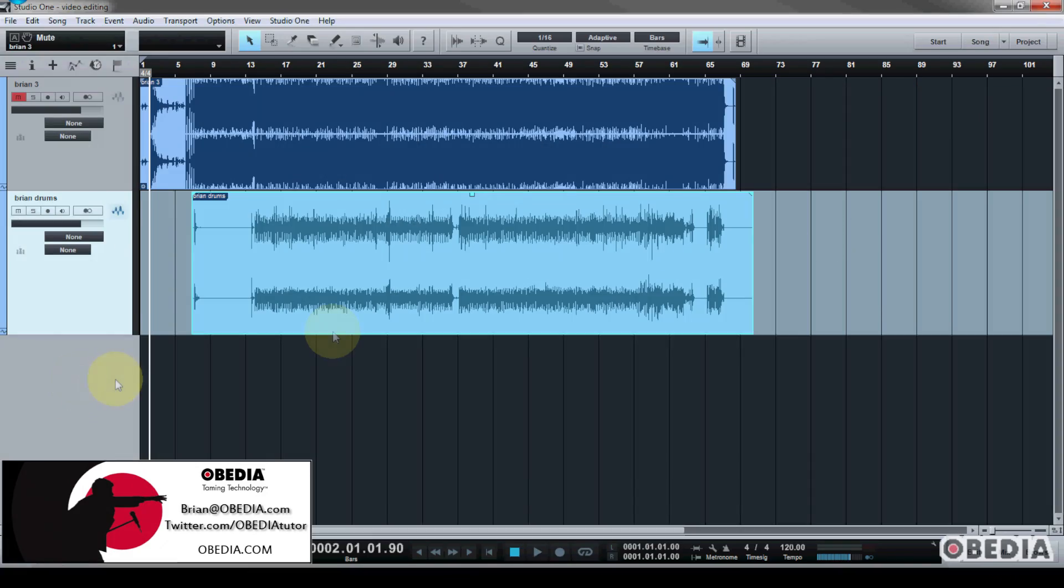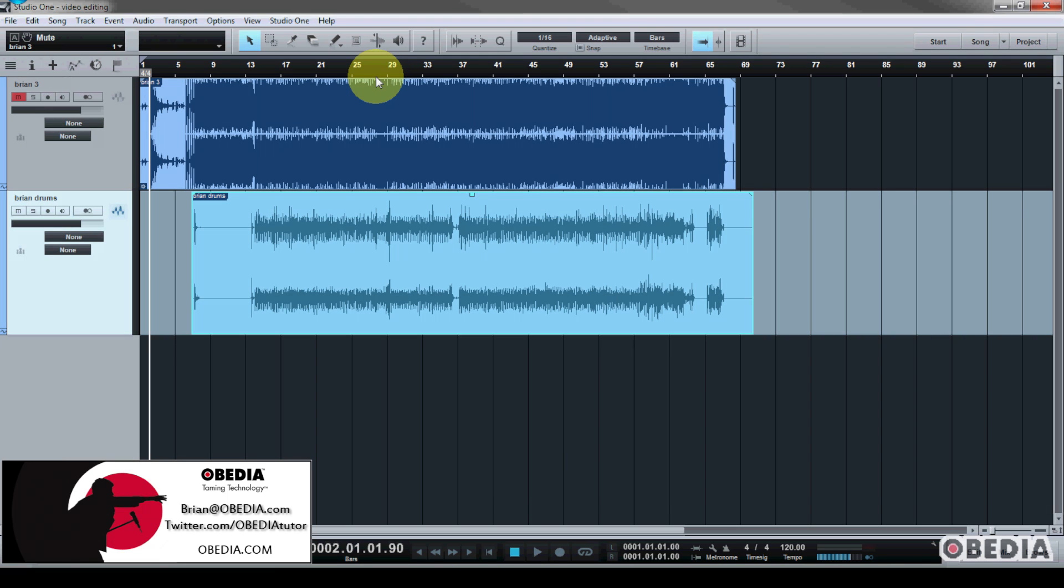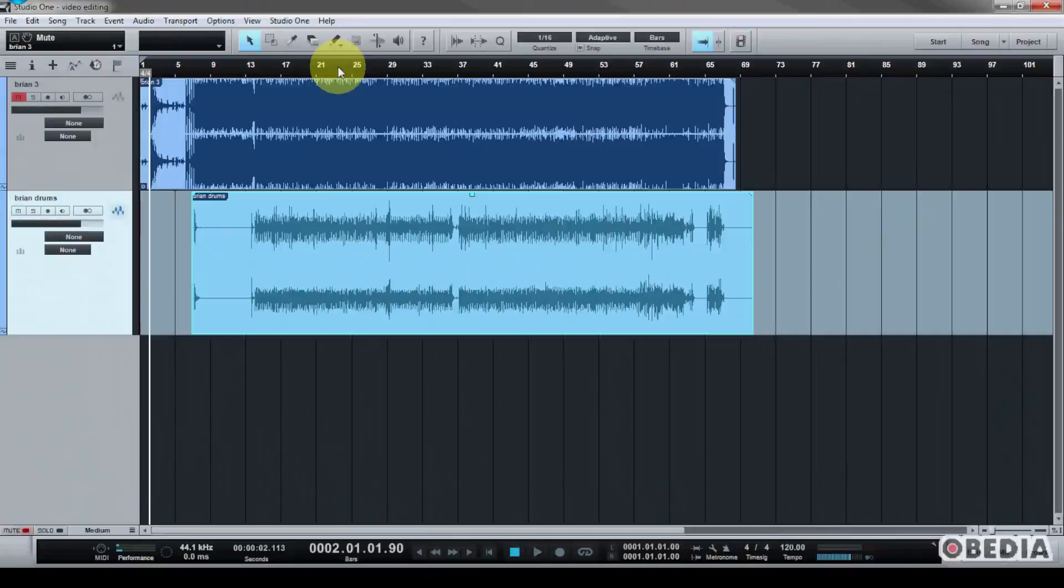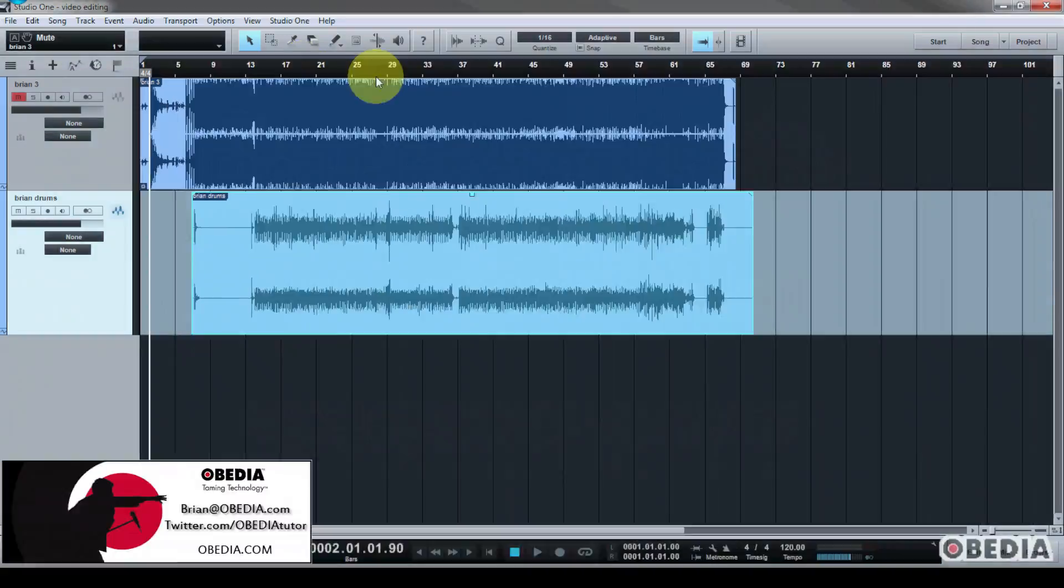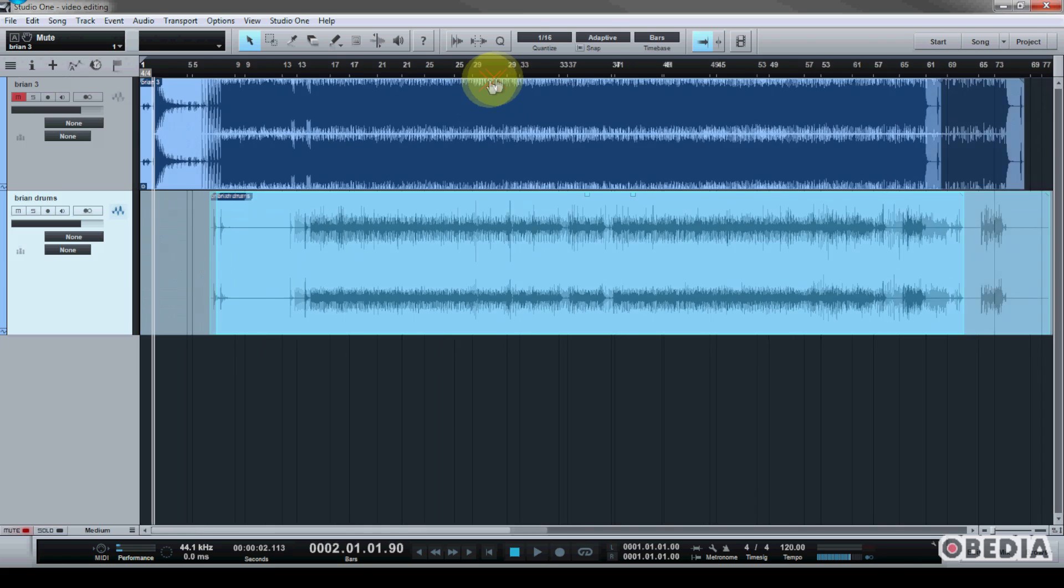Hey everyone, this is Brian with Obedia, and in today's video I'm going to show you how to export your audio mixdown from PreSonus Studio One digital audio workstation. This is very easy to do, so let's dive right in and get started.